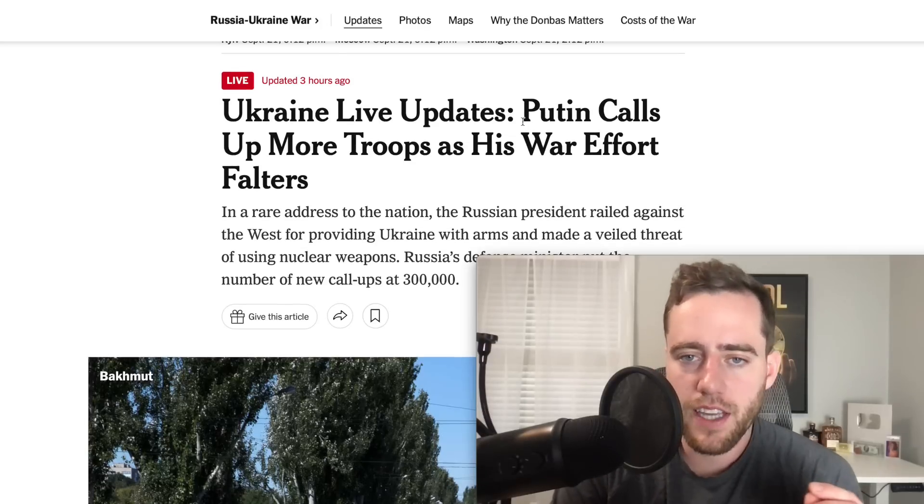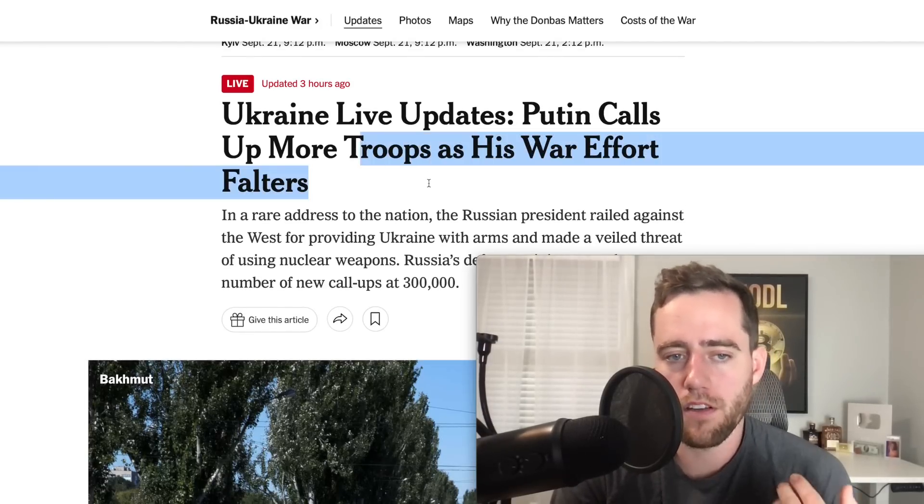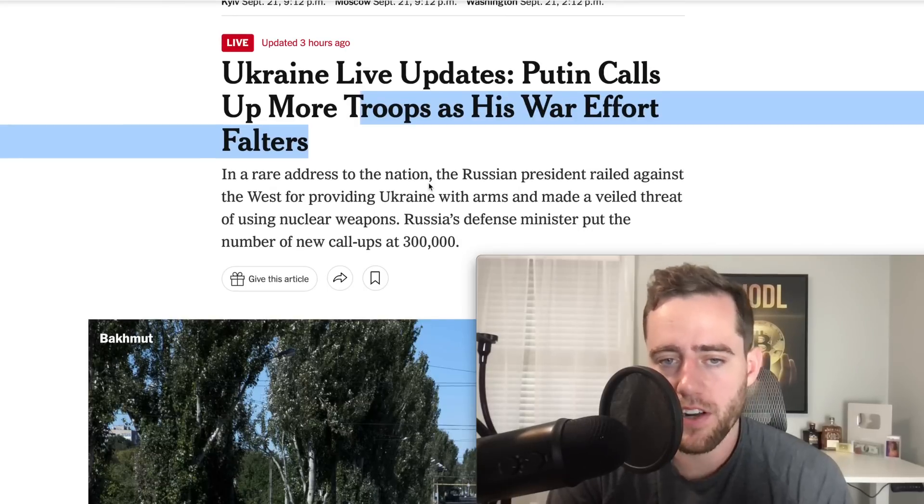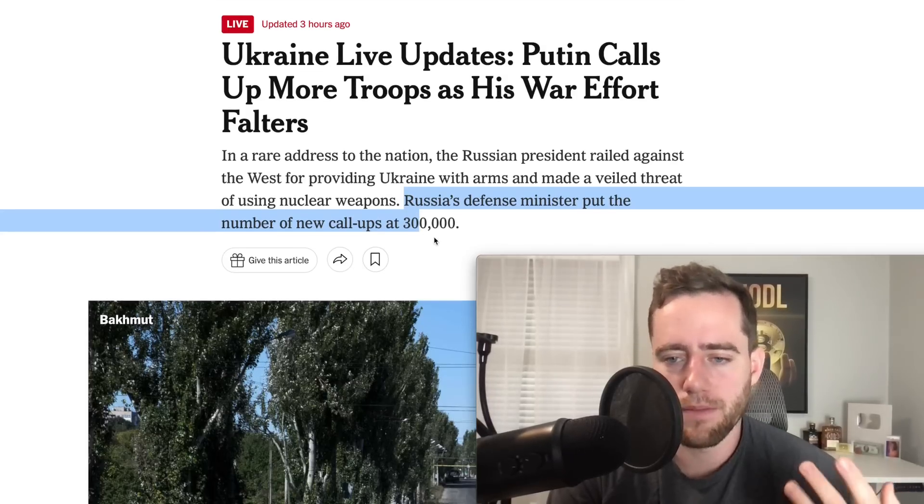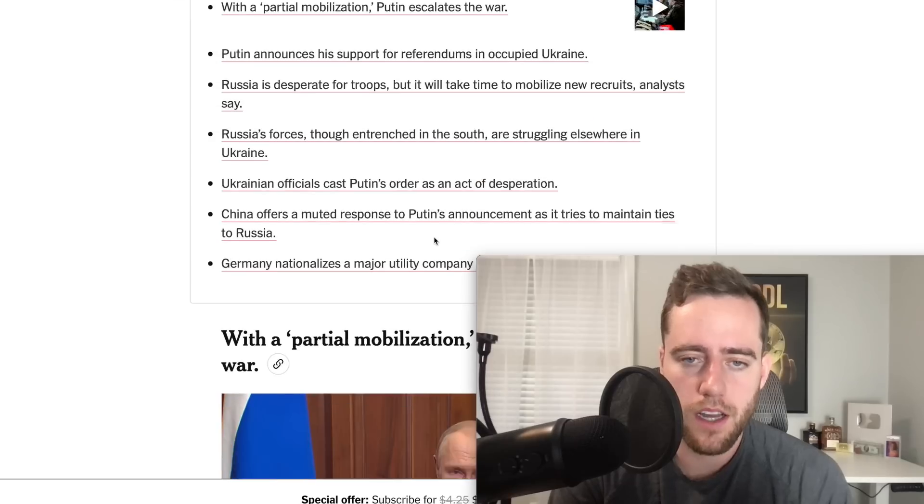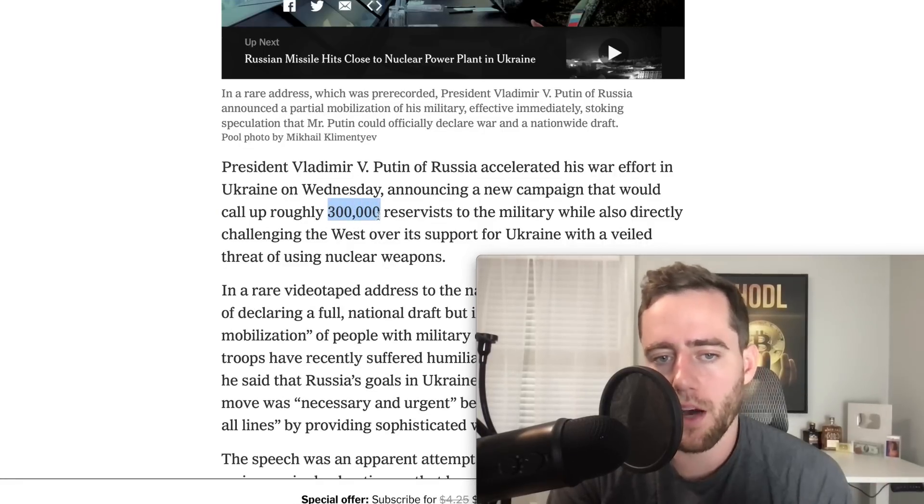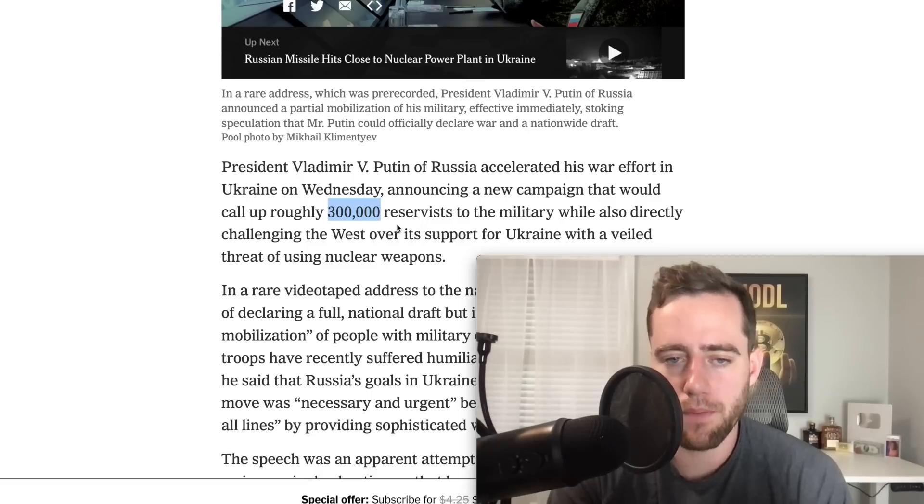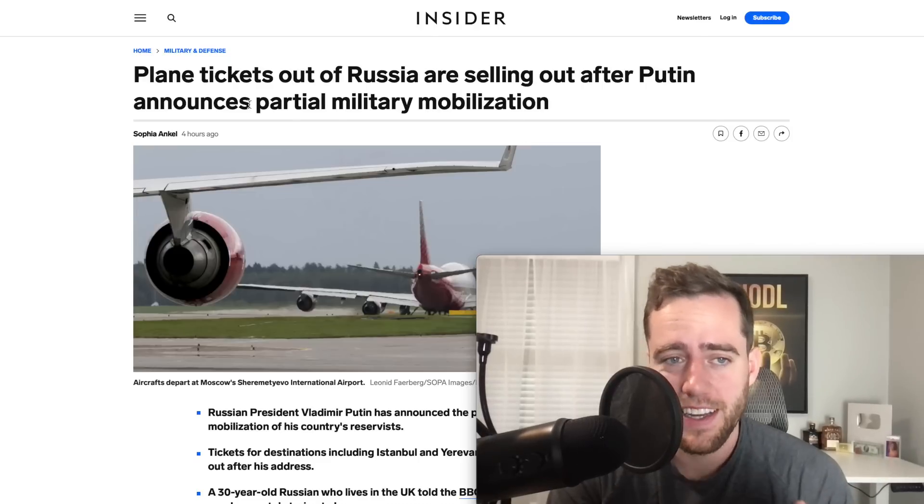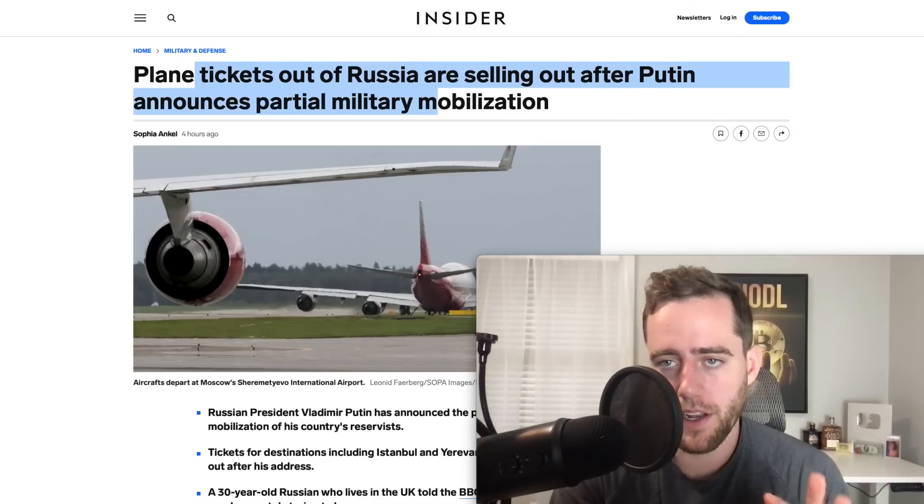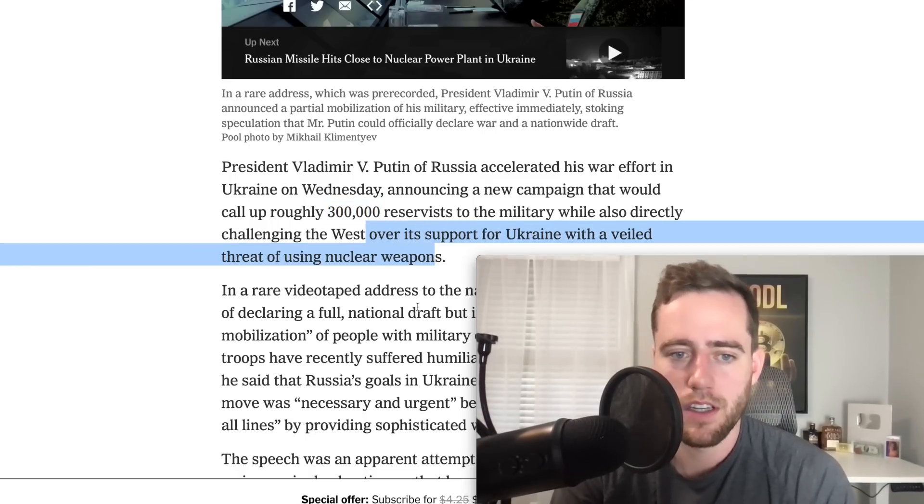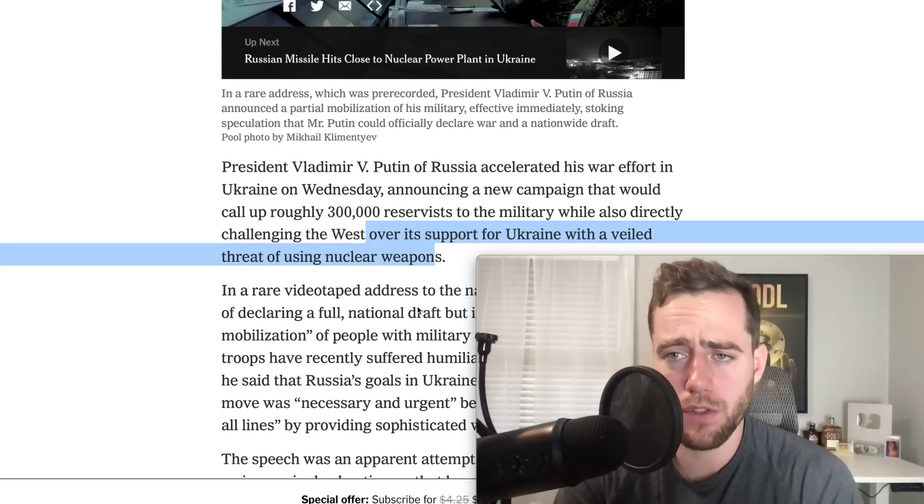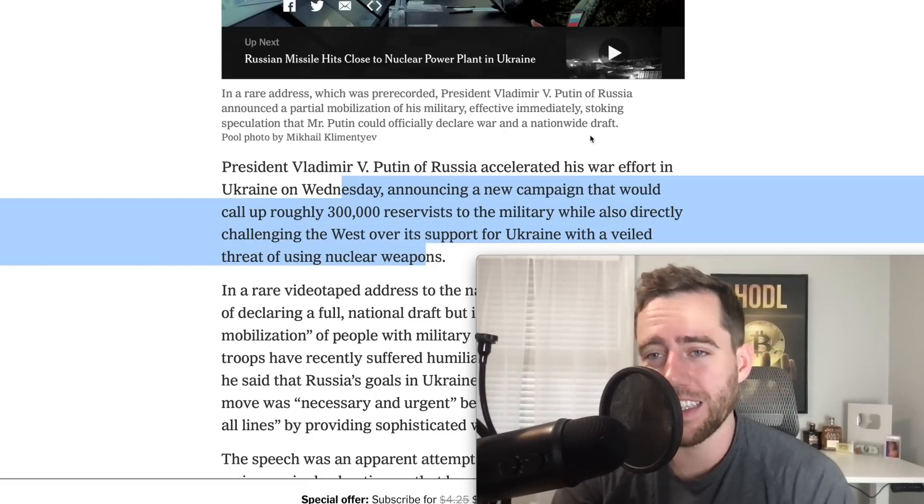That's what's happening to the market right now, but we do have some other big news to talk about. Let's take a look at some other big news. First, Putin calls up for more troops as his war effort falters. He recently, just yesterday, addressed the nation and talked about having a soft call-up or having more of the reserves being brought up and mobilized. They're talking about calling up about 300,000 people into the military. At the same time this is happening, people are getting really worried. Plane tickets out of Russia are selling out after Putin announced this. Some people are saying they're talking about using nuclear weapons. Some are saying he was just challenging the West for mentioning they might use nuclear weapons. It's unsure at this point, but he's obviously trying to escalate this.